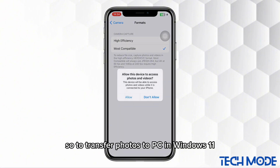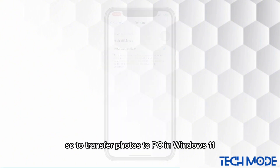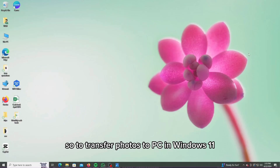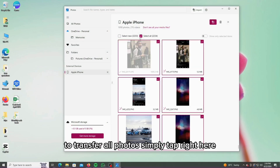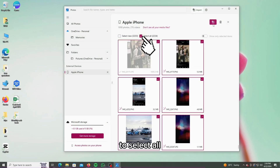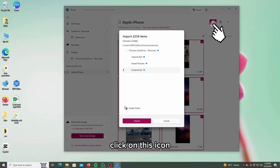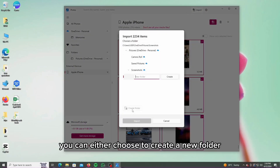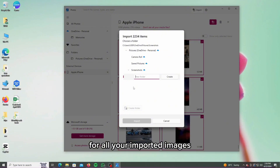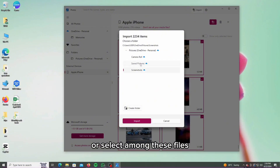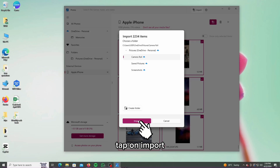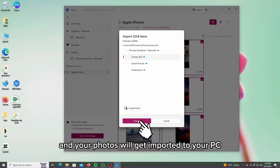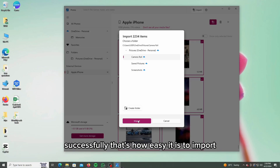So, to transfer photos to PC in Windows 11, you will have to open the Photos program. To transfer all photos, simply tap right here to select All. Click on this icon — you can either choose to create a new folder for all your imported images or select among these files as your destination for your imported photos. Tap on Import and your photos will get imported to your PC successfully.